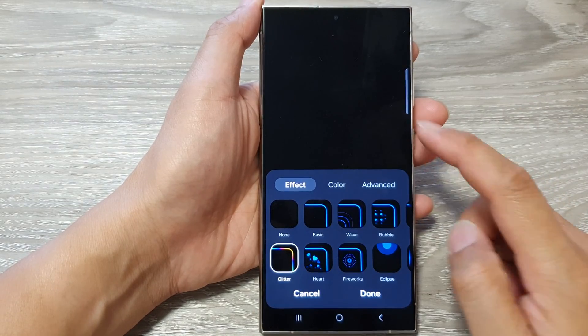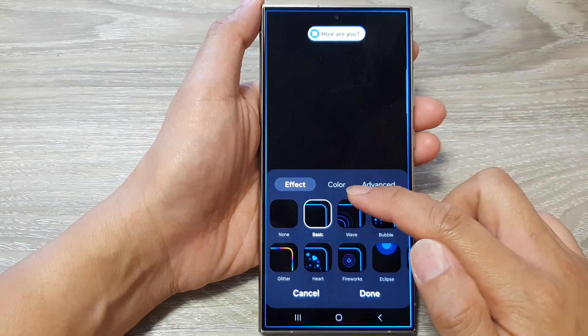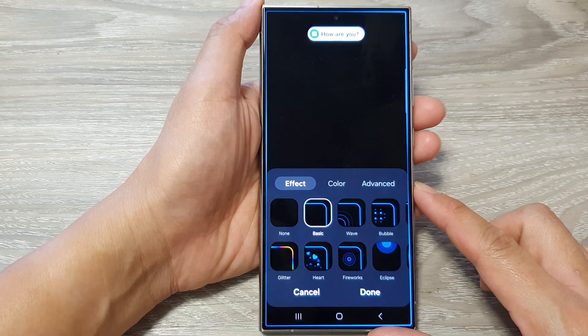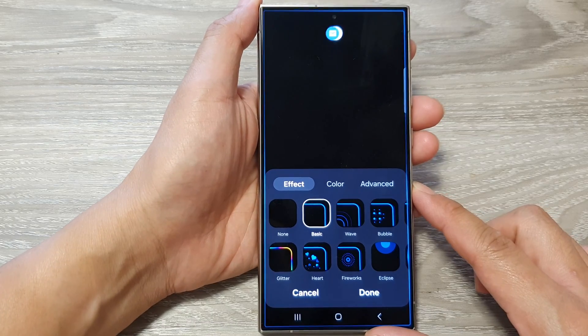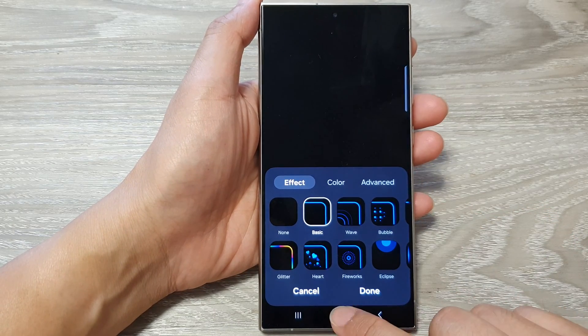How to change the Edge Lighting Effect and Color on the Samsung Galaxy S24 series.